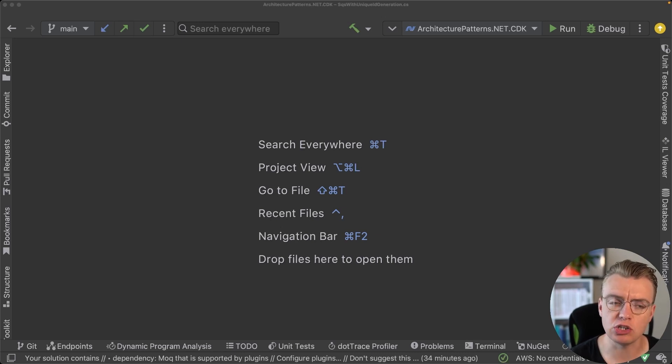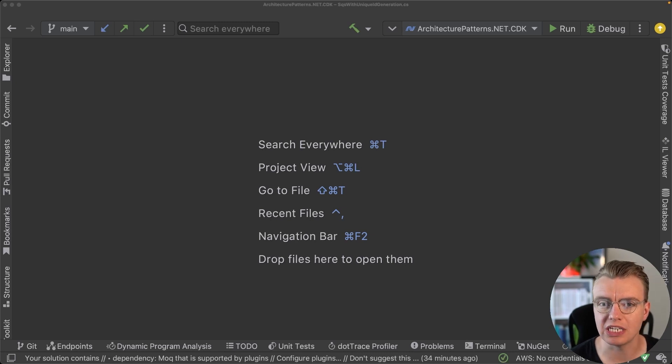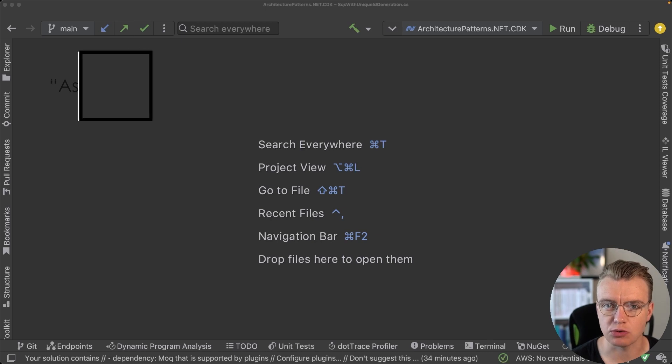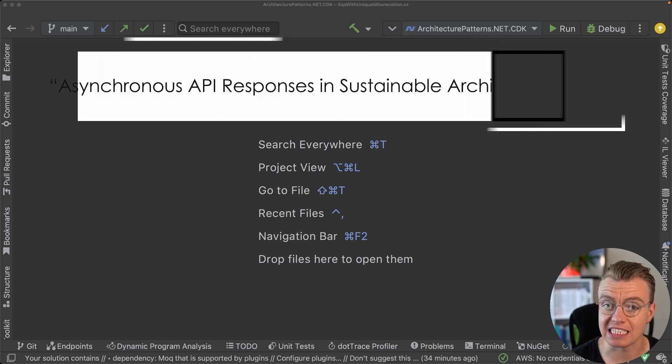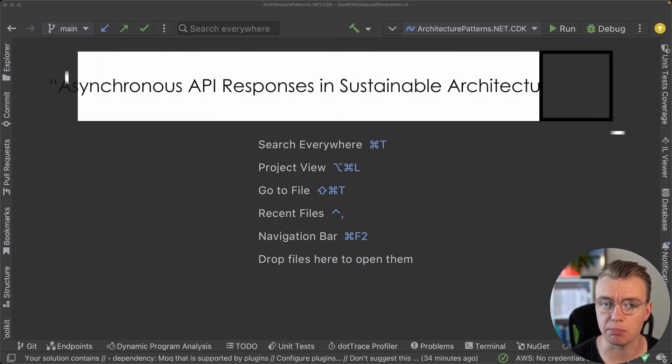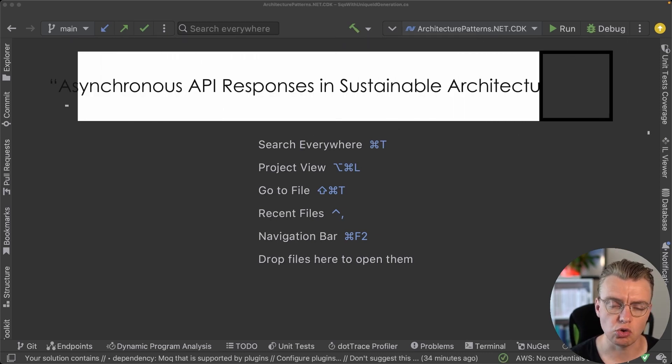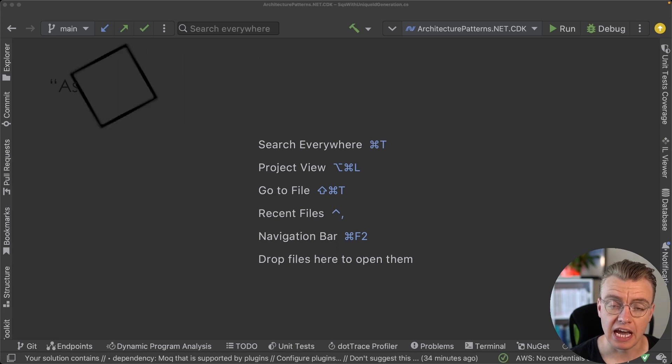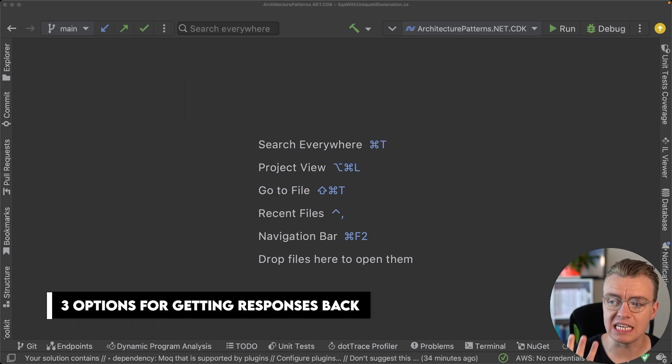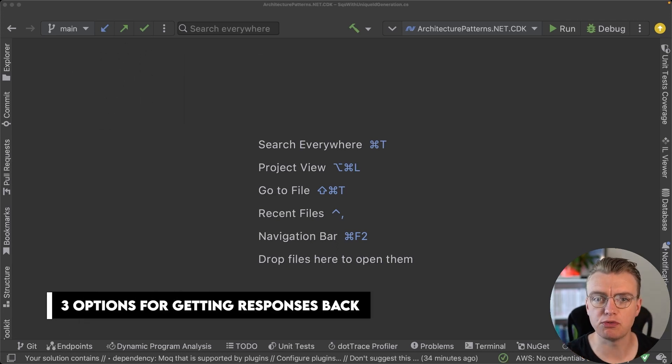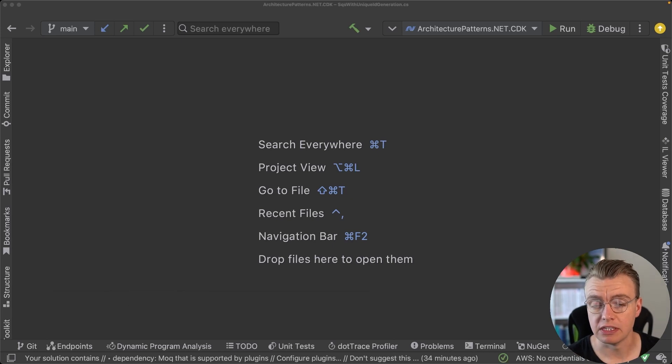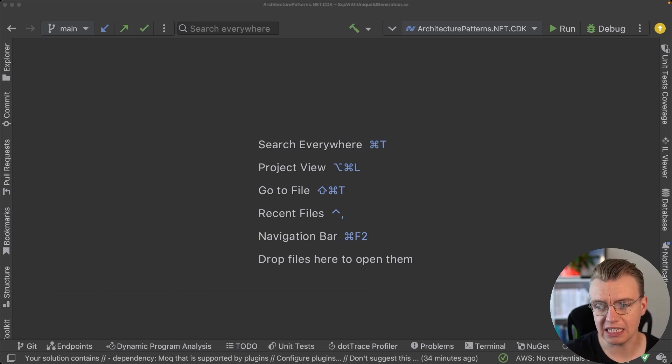That's what we're going to look at in this video. We're going to explore how you can get responses back from your asynchronous APIs, especially if they are built using the storage-first pattern. In fact, there's three different options, maybe even four depending on how you look at it, for getting responses back. Let's dive straight in and take a look at the first one.